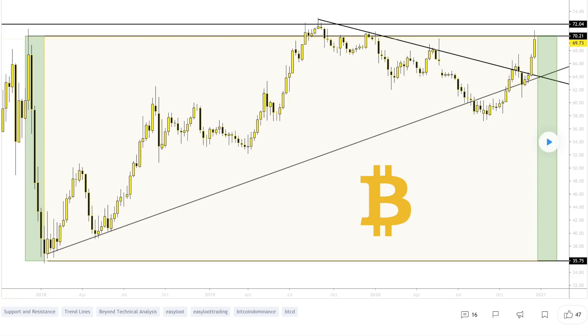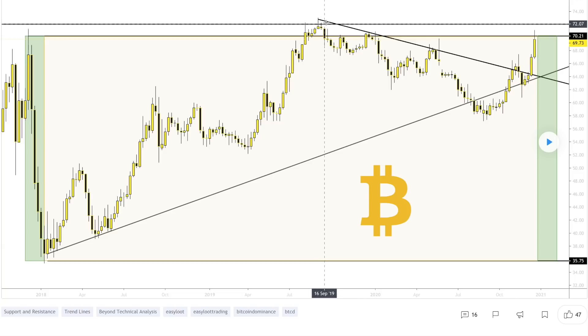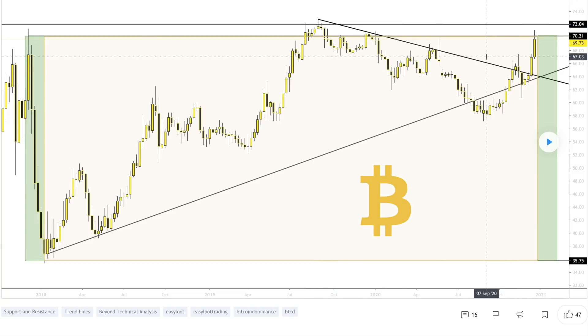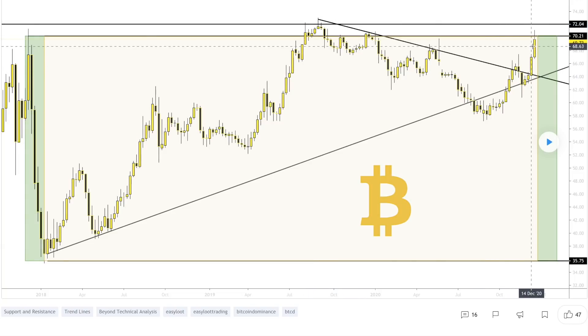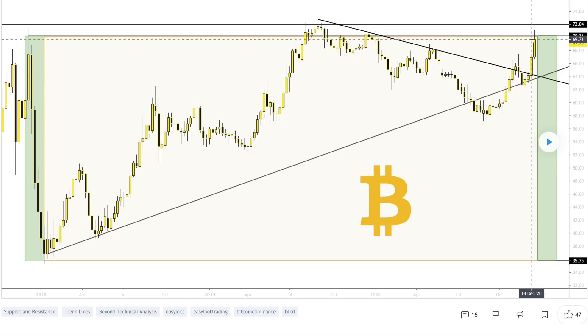From here this weekly candle, we can see that Bitcoin is going to retouch that top market cap dominance at about 72%. We can see here this line of resistance which was that previous high. We've definitely broken past this downward sloping line of resistance.